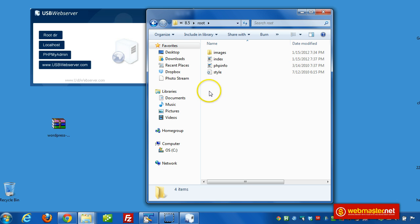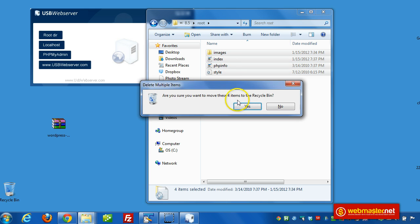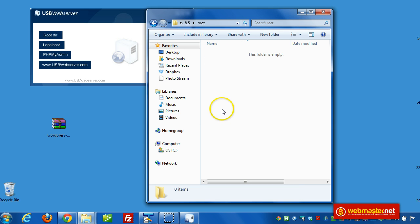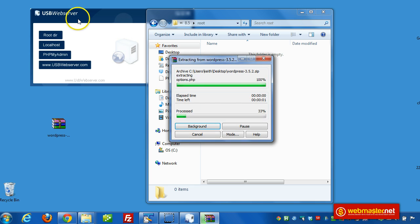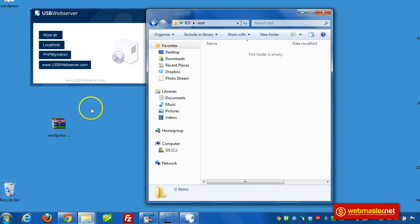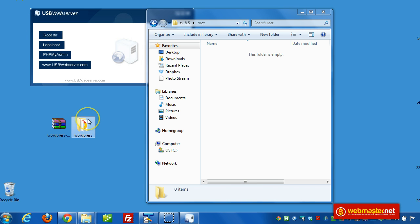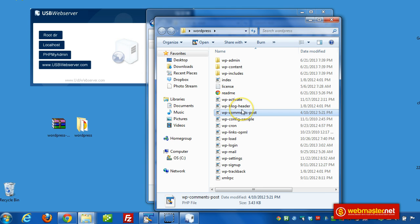So now we're going to open up root. I'm going to clear everything that's in there. That's the old website that was there. Now we're going to install WordPress there. Let's extract it.